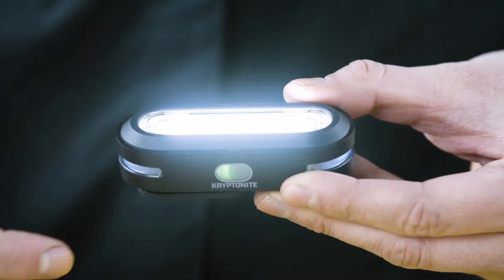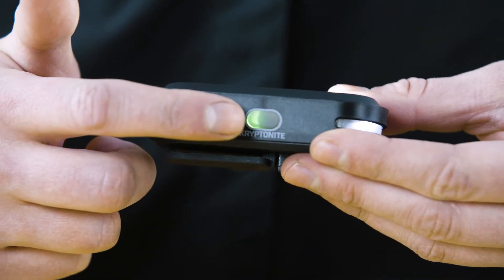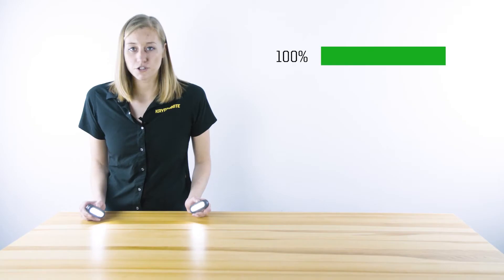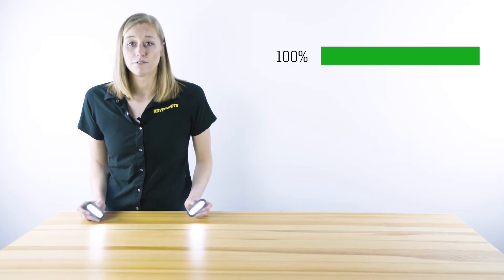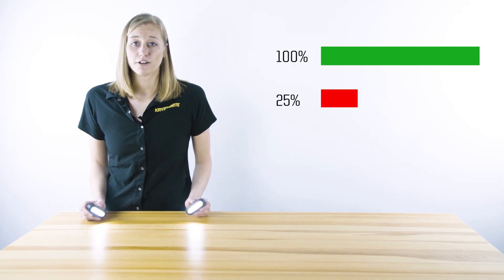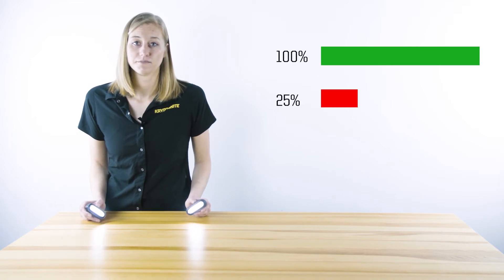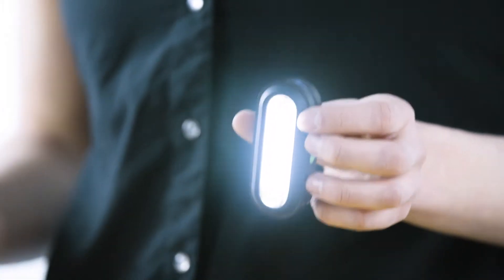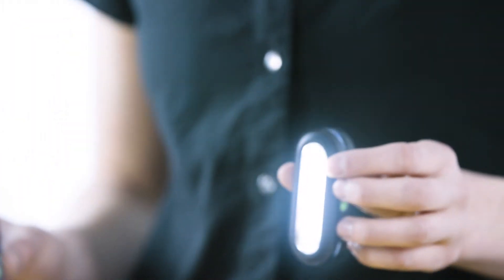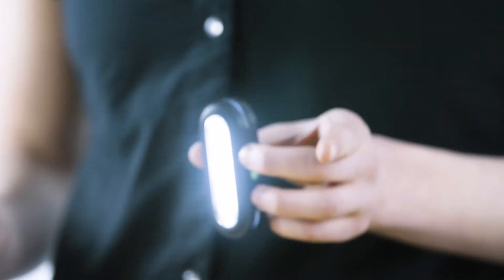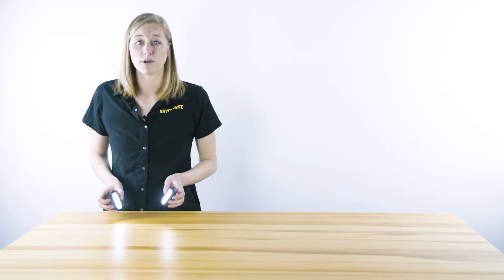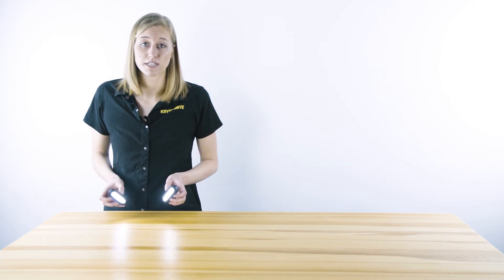They both feature a built-in battery indicator, with green being fully charged and red when the battery is at 25% or less. One of the safety features is the power saving function. When the lights are at 10% or less, it will automatically switch to the lowest lumen output, allowing you to get home safe.